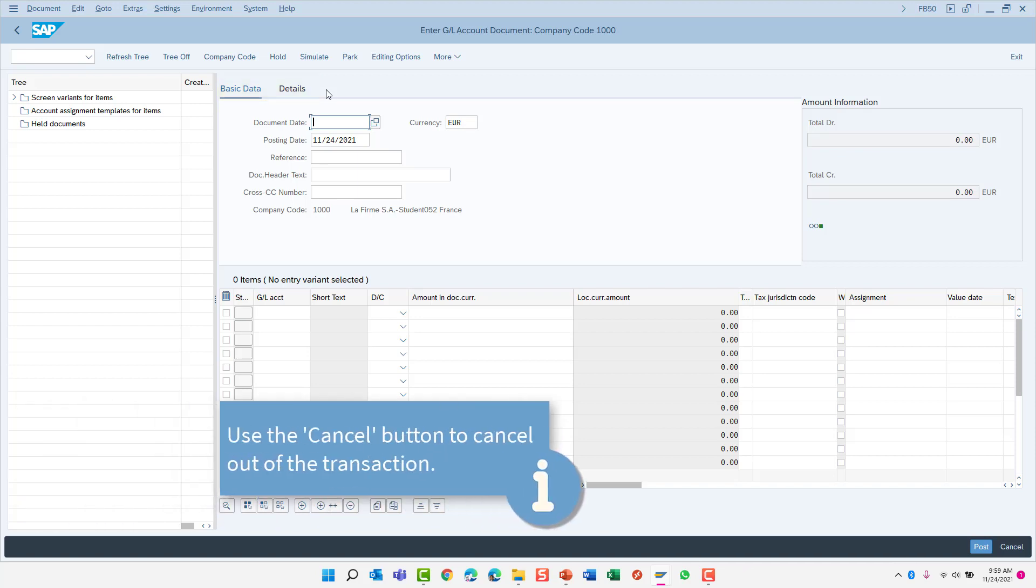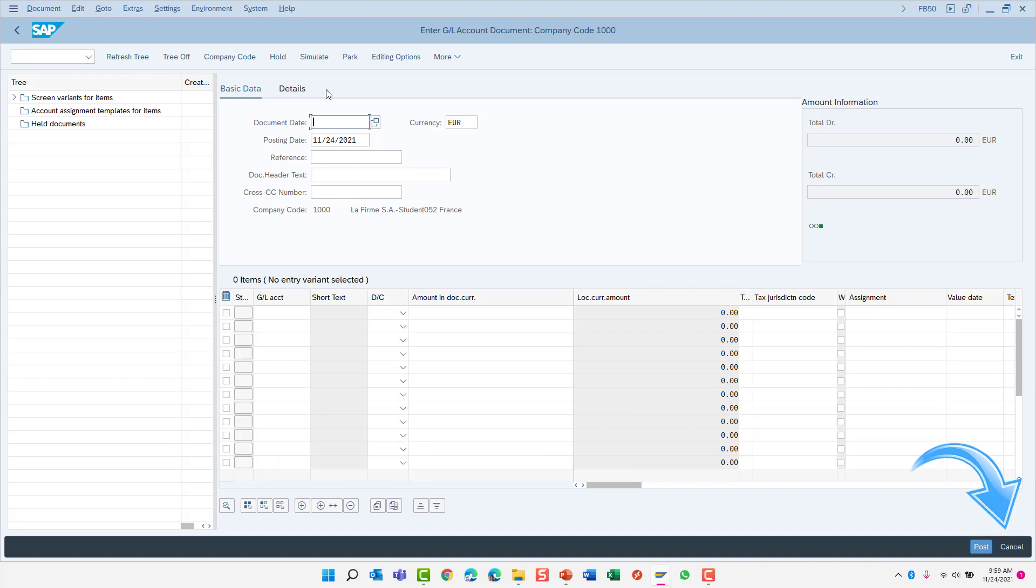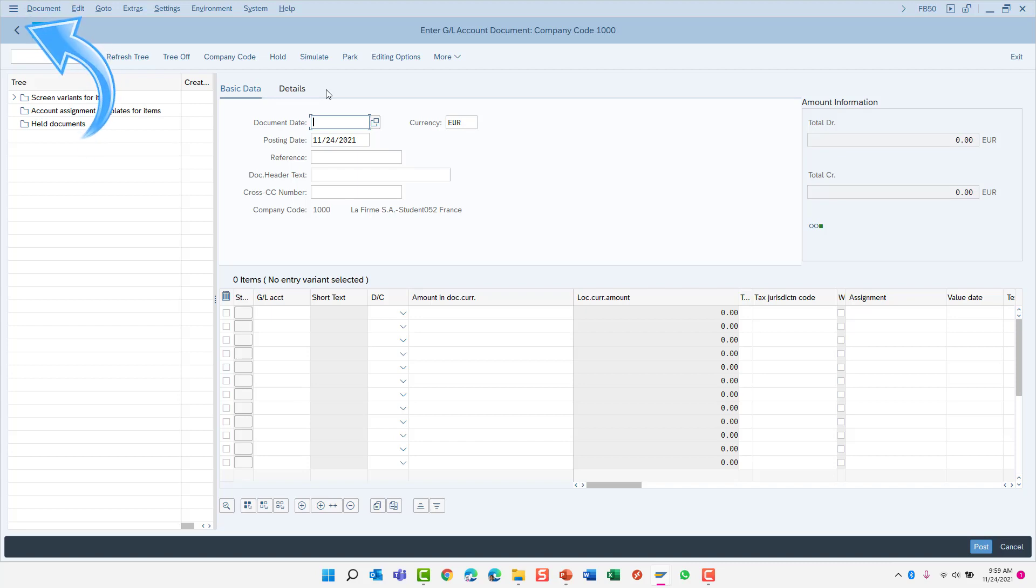If you begin entering data on this screen, you may need to use the cancel button on the status bar to clear the screen of any data you have entered. You can also use the cancel button to back out of the transaction. You can also use the exit button to back out of the transaction and return to the SAP Easy Access menu. And finally, the back button can also be used to return you to the prior screen.